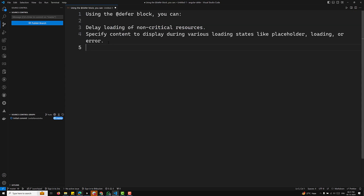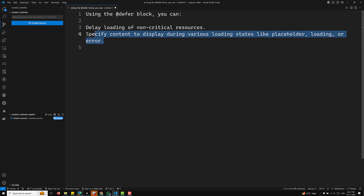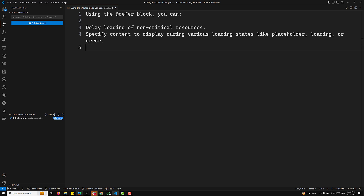Using the defer block, you can delay loading of non-critical resources and specify content to display during various loading states like placeholder, loading, or error. I'll show you how to use defer.